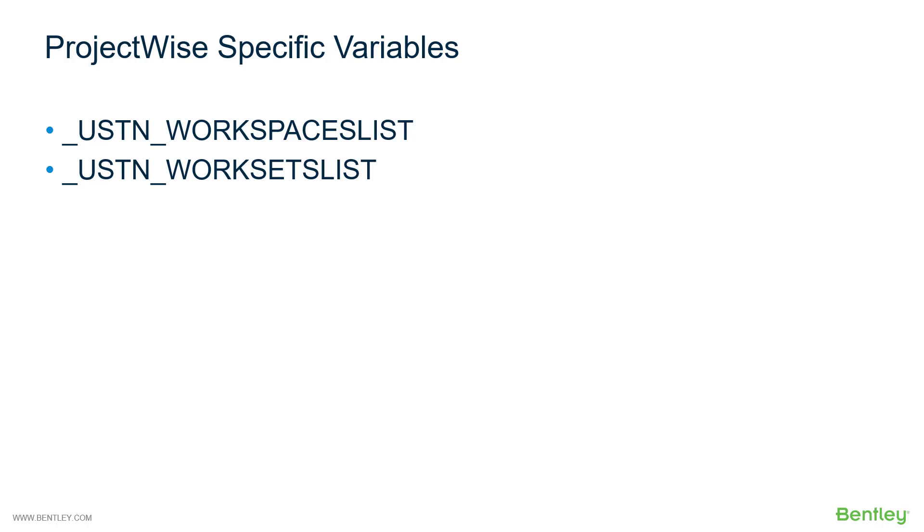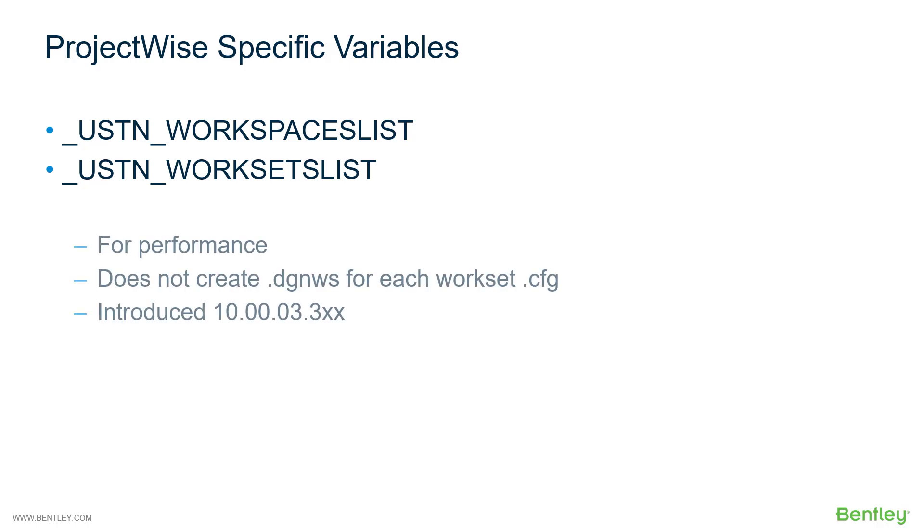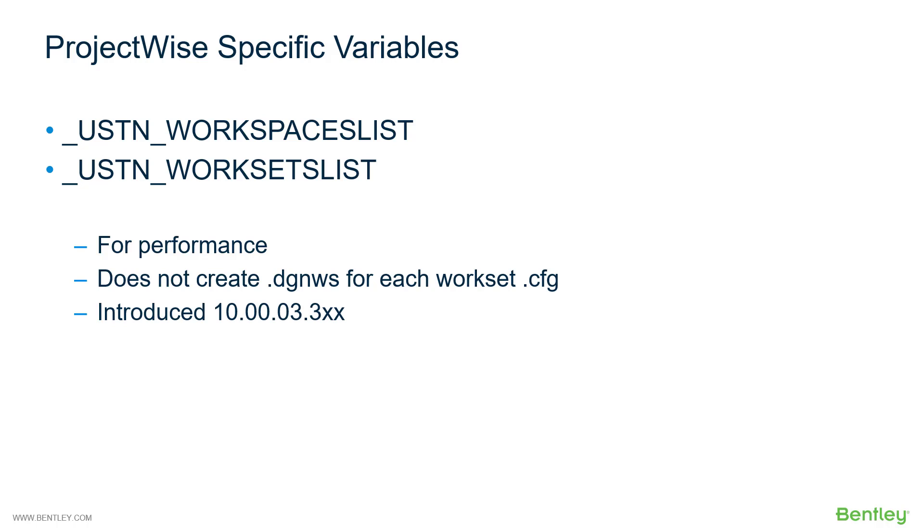Let's talk about a couple of variables which are unique to the ProjectWise environment. These are USTN workspaces list and USTN worksets list. These were introduced for performance reasons. Specifically so that ProjectWise does not need to create all the DGNWS files in the worksets root folder.